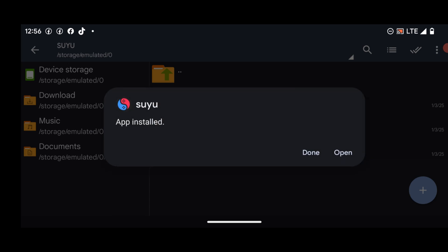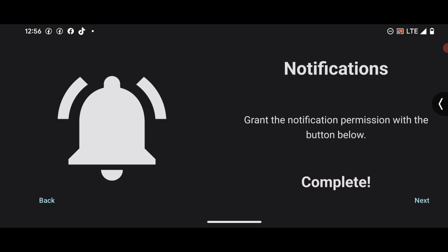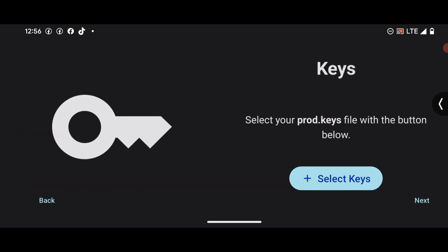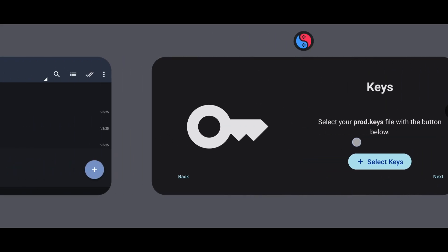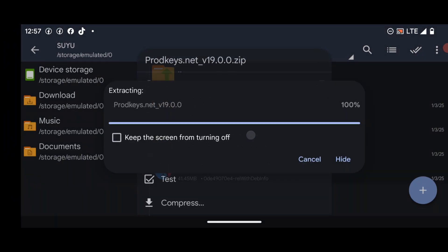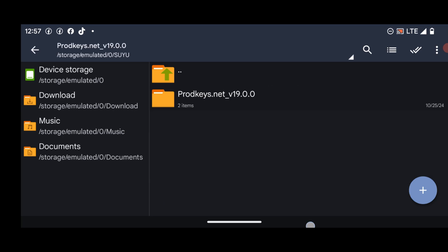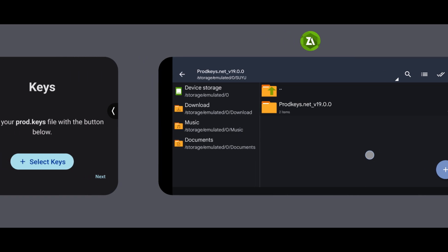First, install the APK. Press Open once it's installed and you'll see a welcome page which says Learn how to set up Suyu and jump into emulation. Press Get Started. Allow notifications when prompted, then press Next. It will say Select your product keys — head over to your files and extract your product keys.